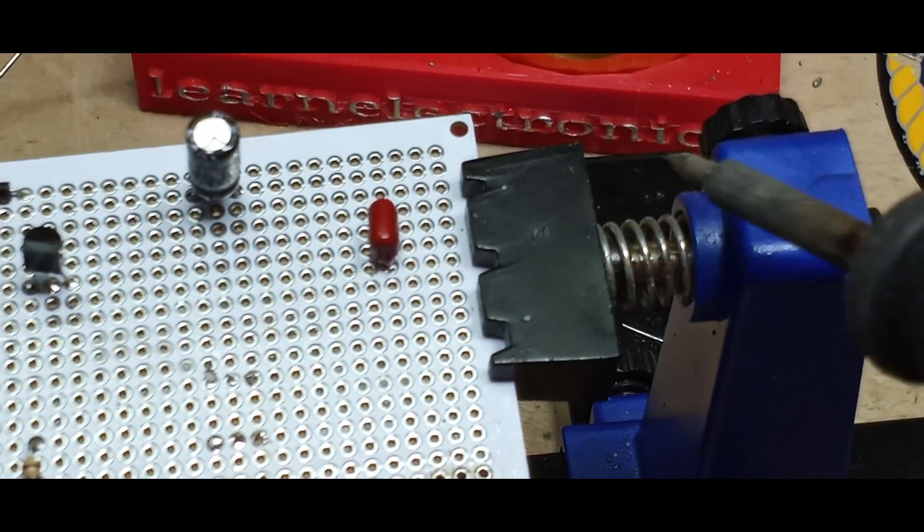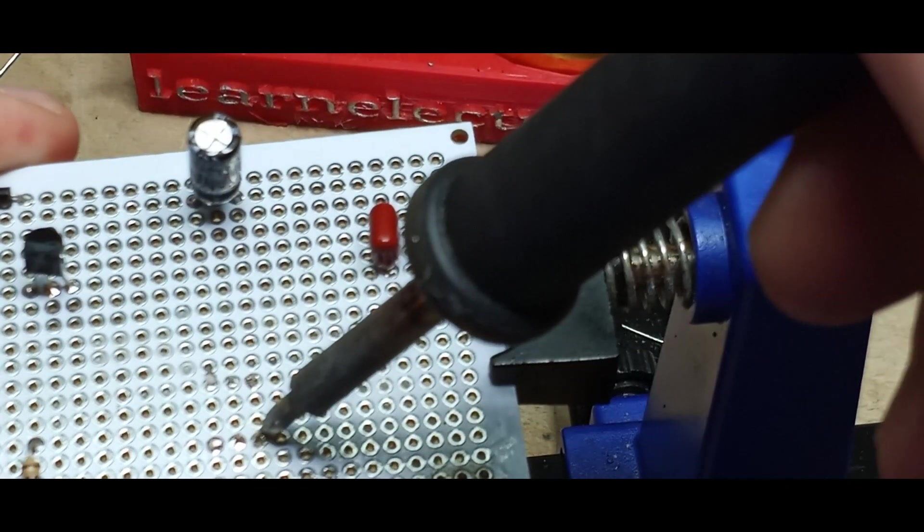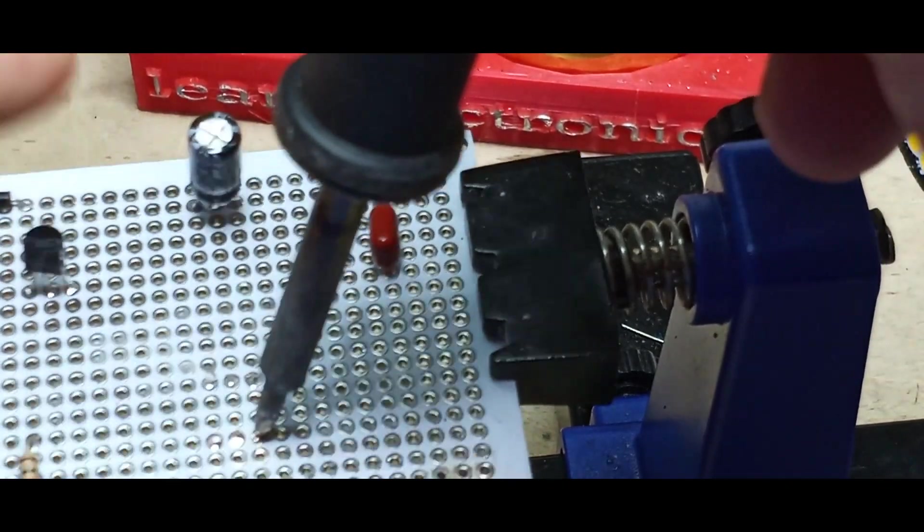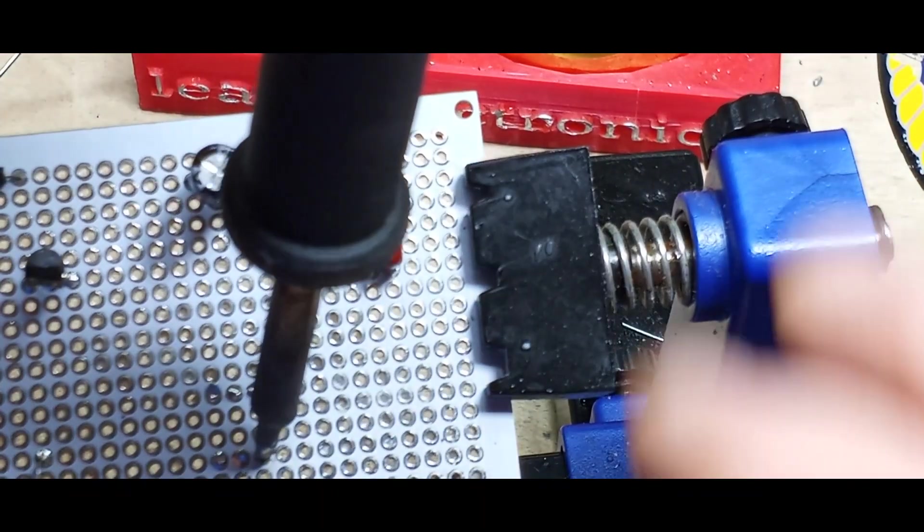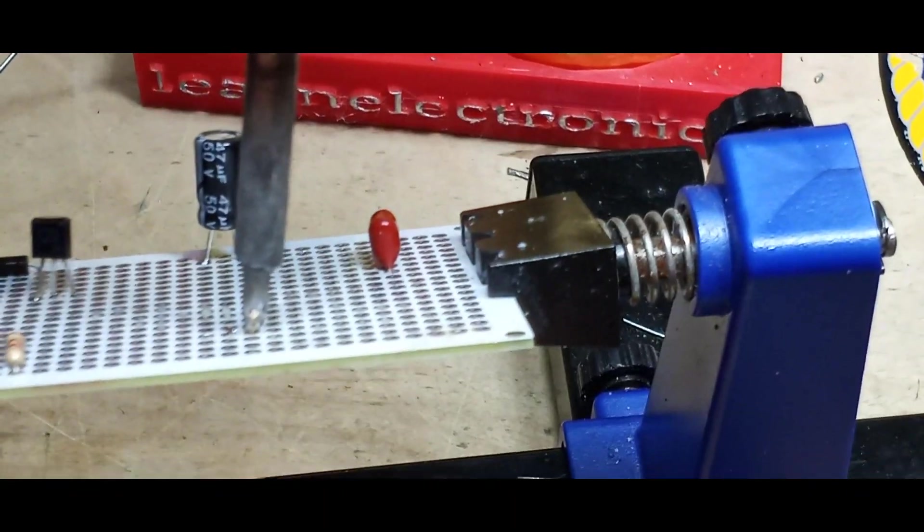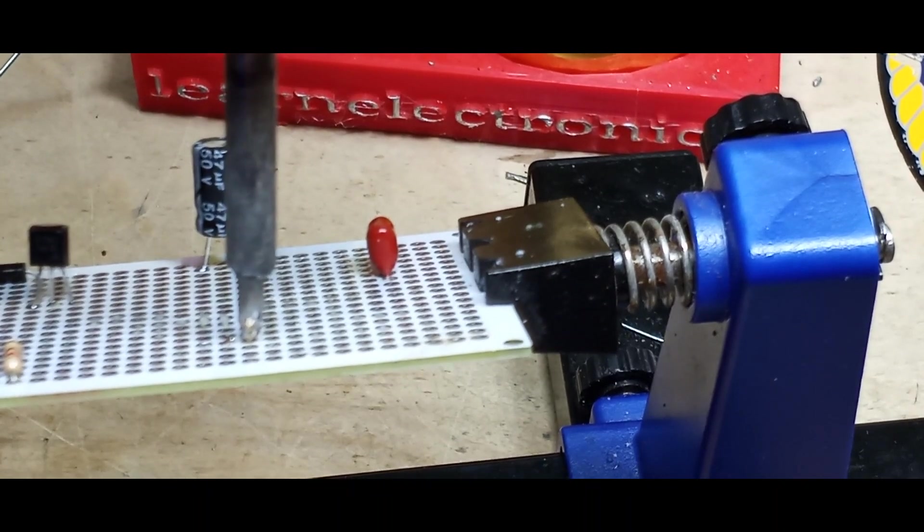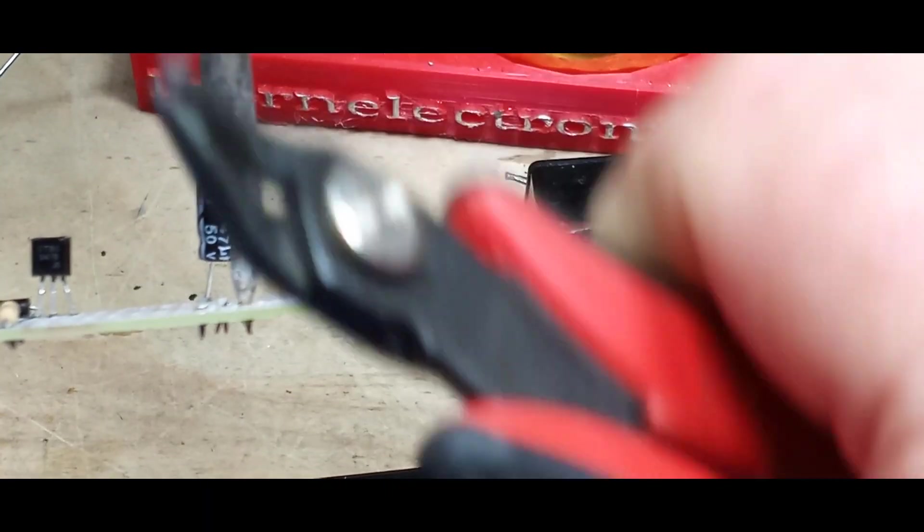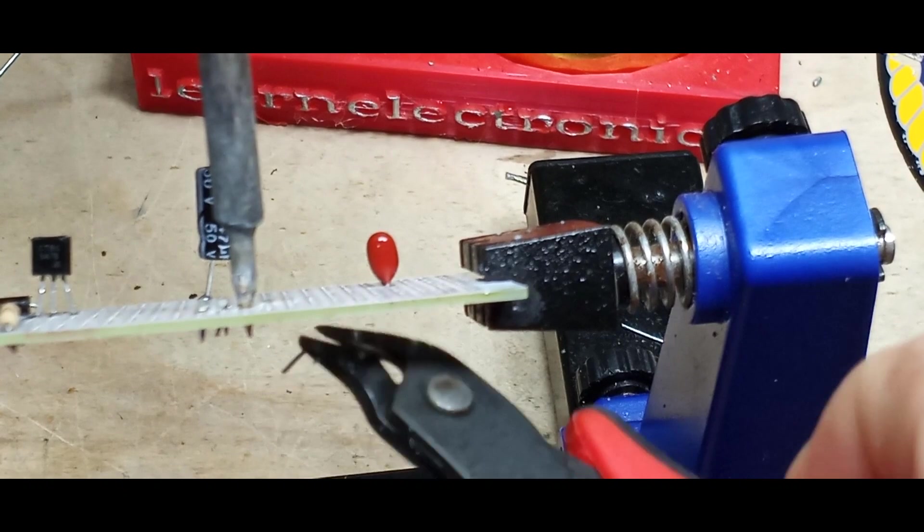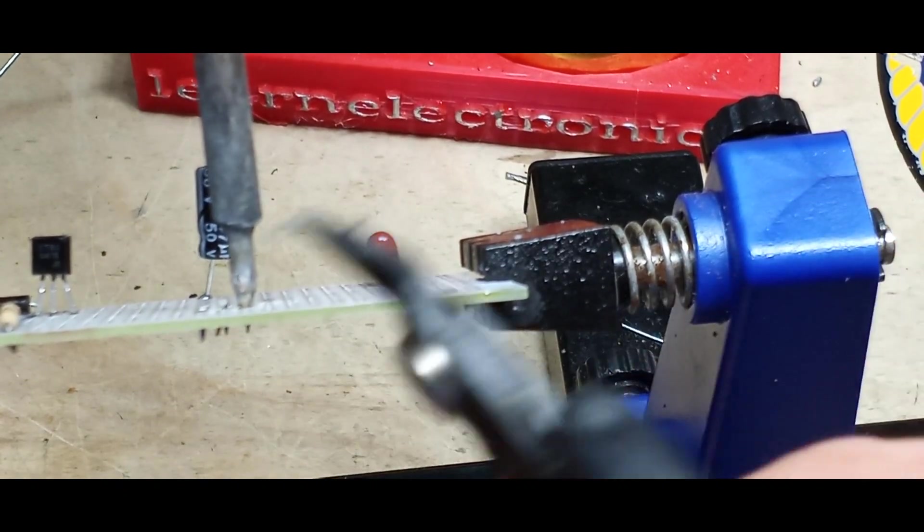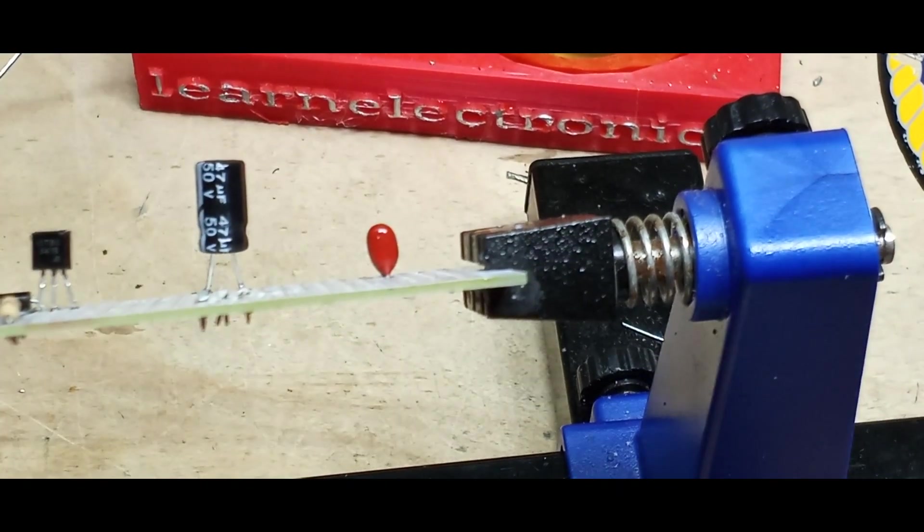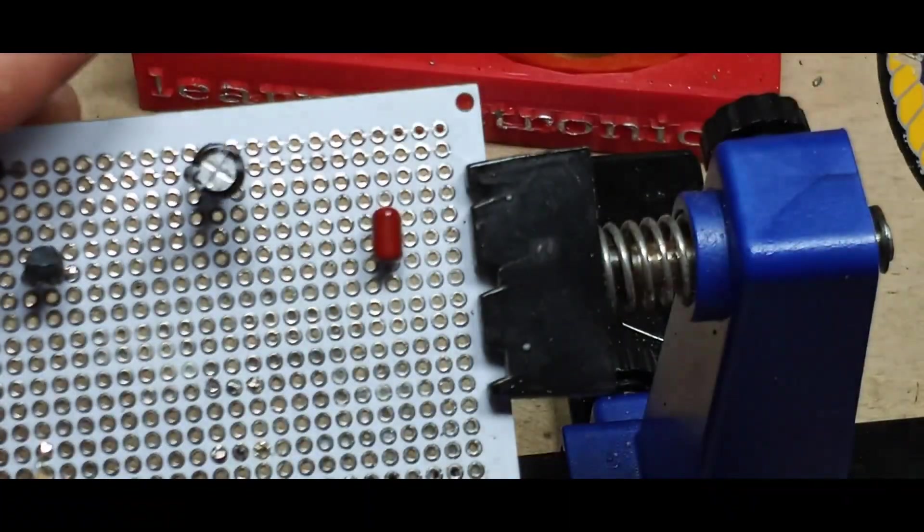All right, that one's becoming a little bit tricky so we'll heat it from this side. Again, you want to do this as quickly as possible. Heat it from this side, then we can just pull that pin out through the other side and voila, we're good to go.